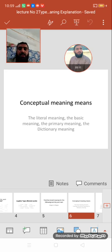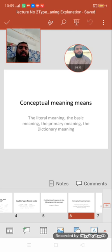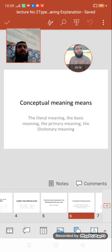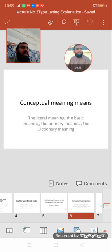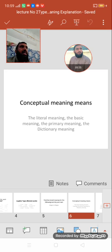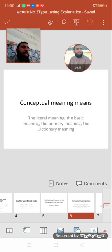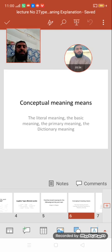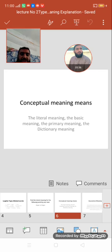Conceptual meanings are the literal meanings of words, the basic meaning, the primary meaning, the dictionary meaning of words. These are also called denotative meanings of words. Denotative means the dictionary meaning — the letter D stands for dictionary.